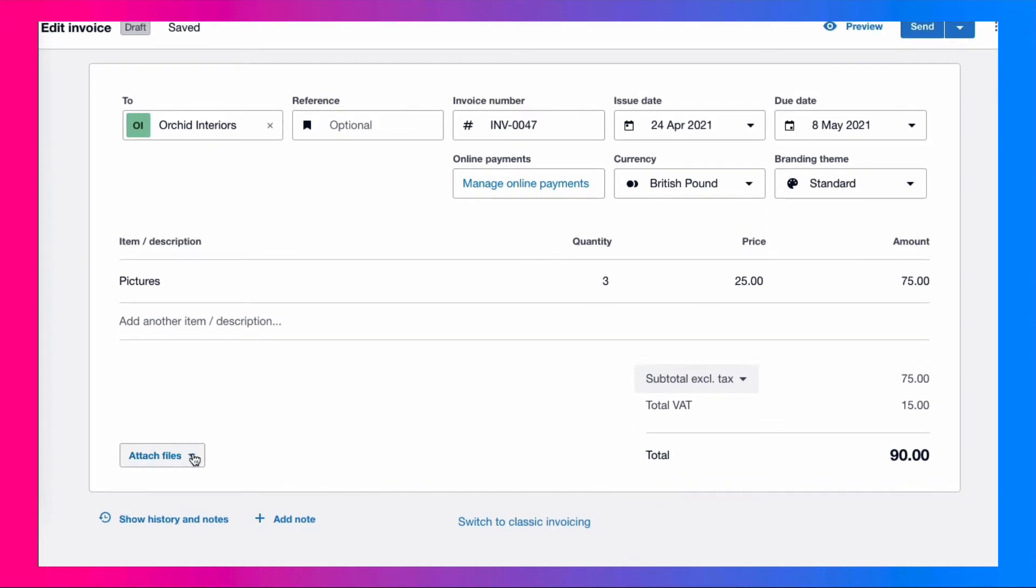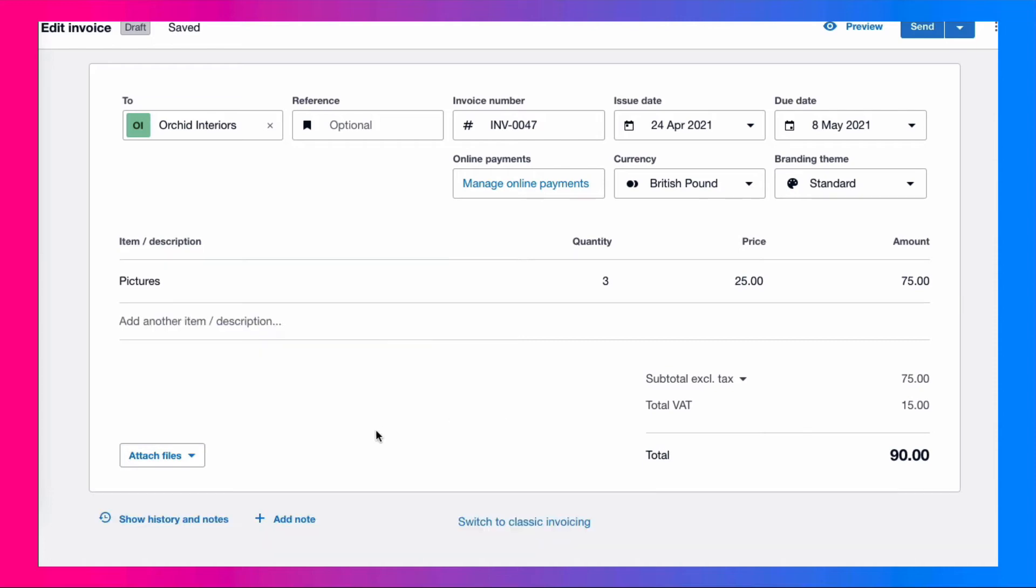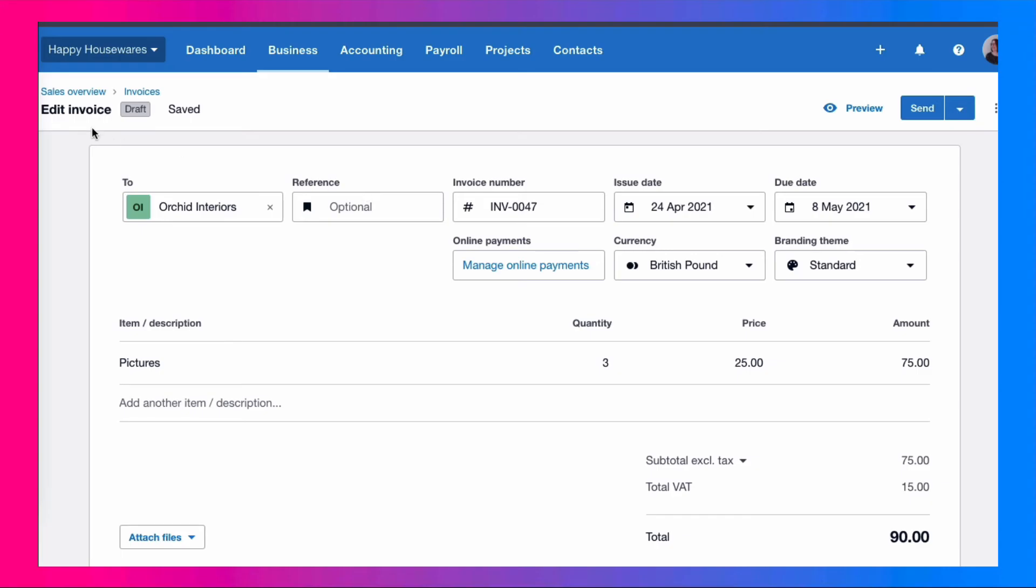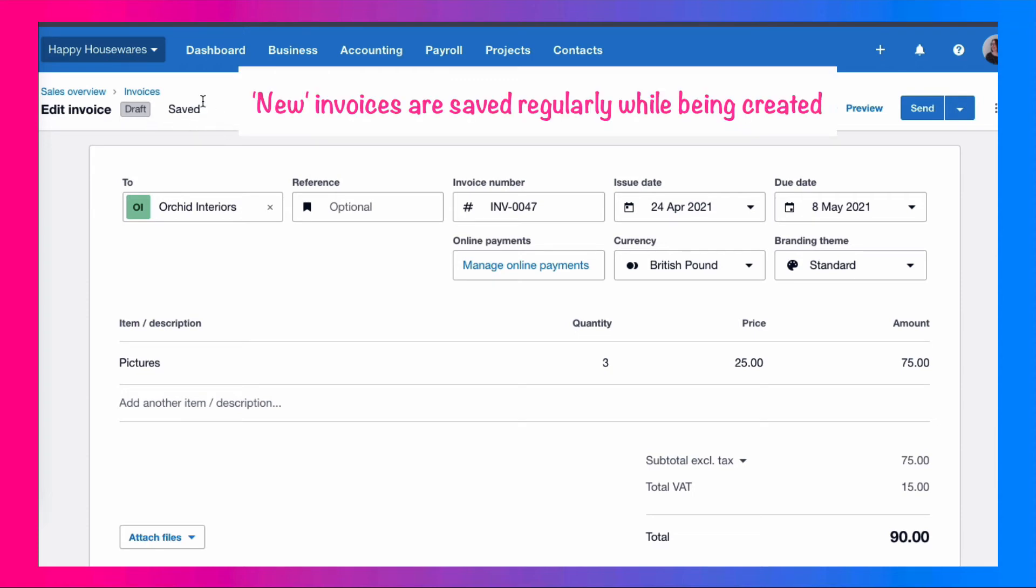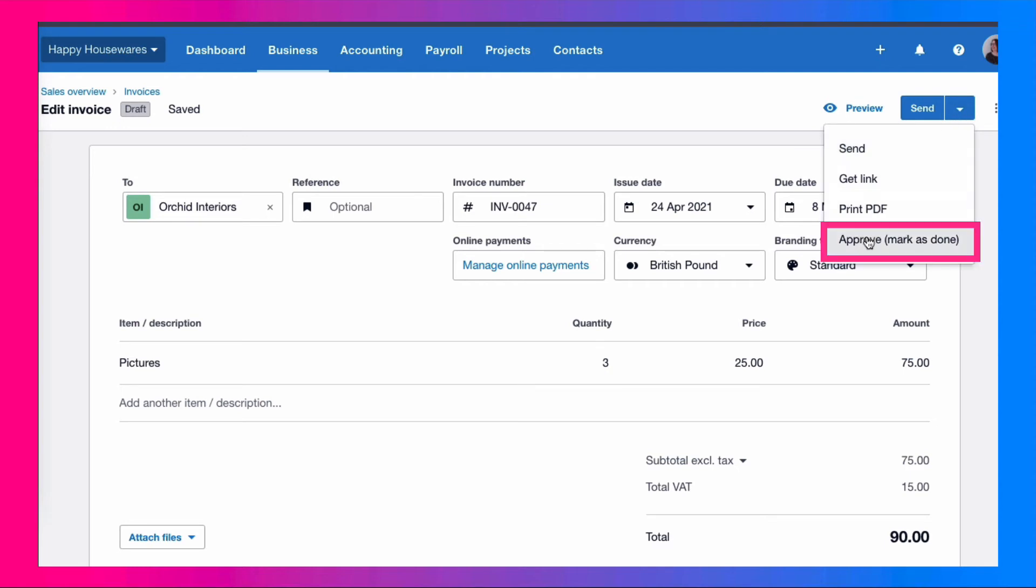Attaching files is now down on the bottom left. You would choose it and then you can upload files to your invoice. Again, adding a note is here. If you look on the screen, you can see that you can continue editing your invoice because it's in draft mode. But what Xero does on the new style invoice is it saves it on a regular basis. Our invoice is now complete. We head over to the right hand side. We go to the dropdown and this is where we choose approve.